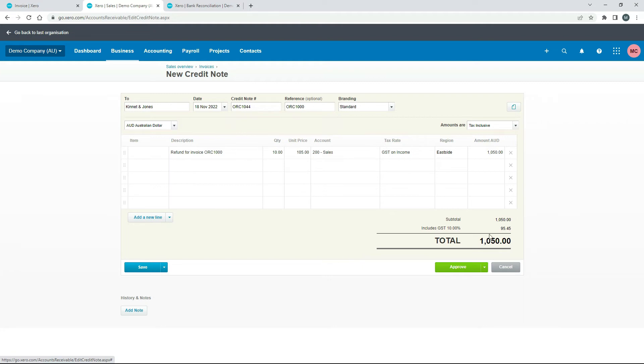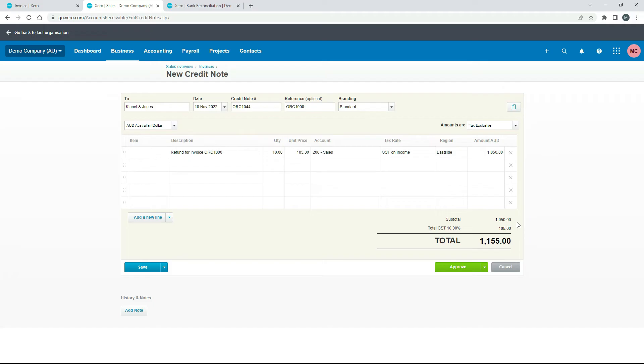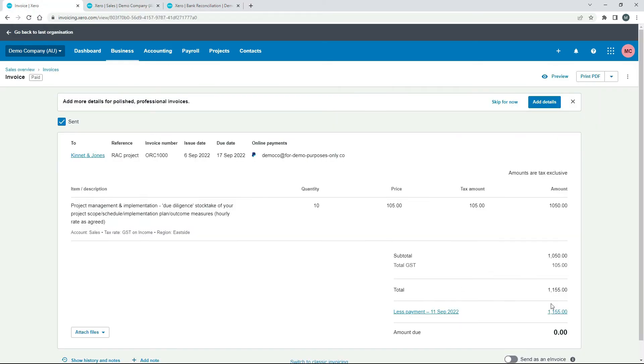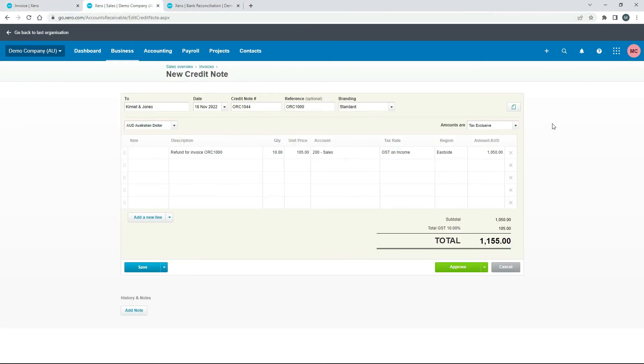So basically I'm just making all the details match up. So that's the wrong total. So I just need to change that to tax exclusive. So it's 1050 plus 105 dollars GST equals 1155 which matches all that down there. Okay so that's good we can just approve that.